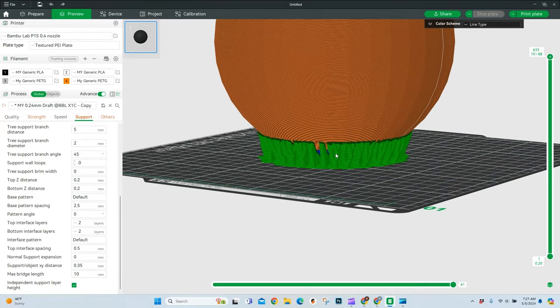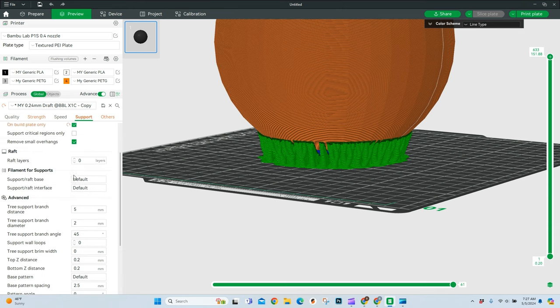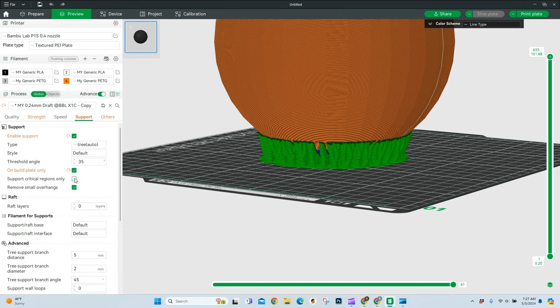Okay, supports are something that you either love or you hate, but they are a necessary evil of 3D printing, as we know. So, over here, I'm going to jump over to my default. These are the settings that I use almost every time now, and depending on the filament, I may change these a little bit.